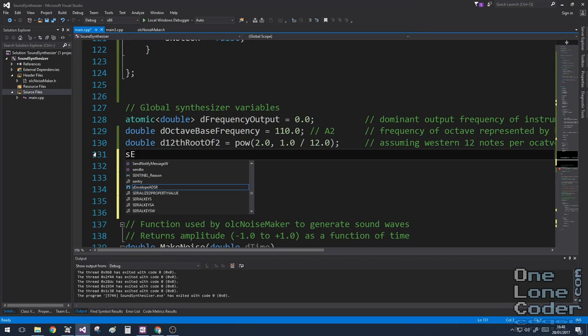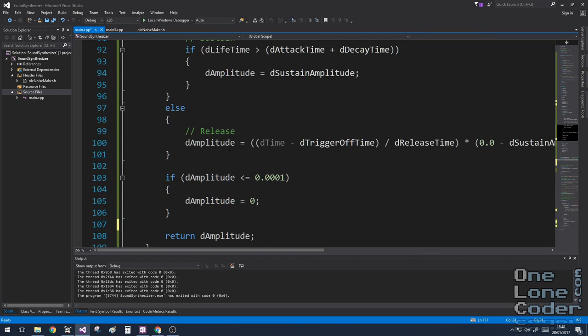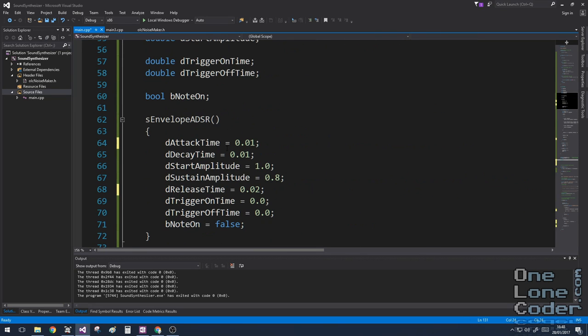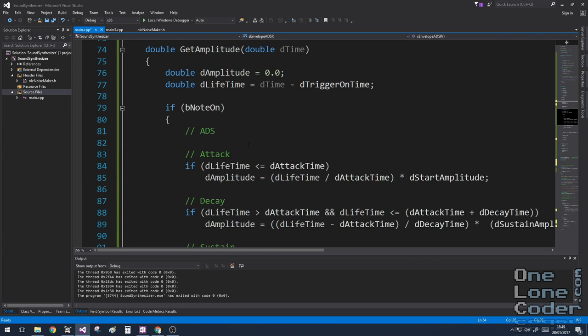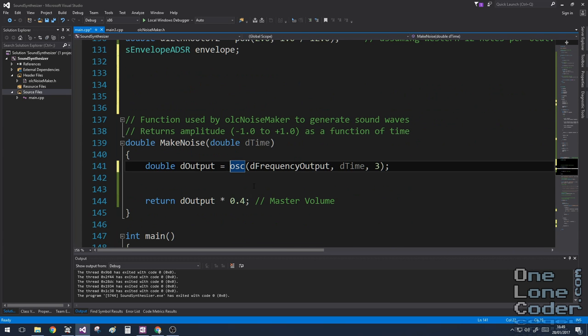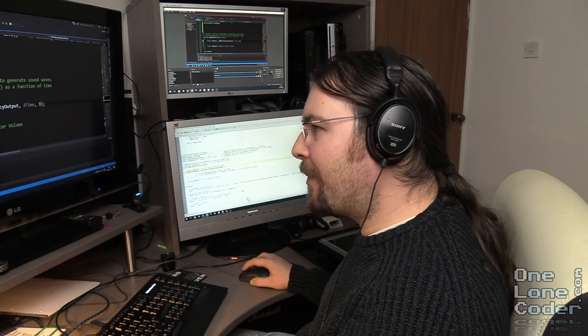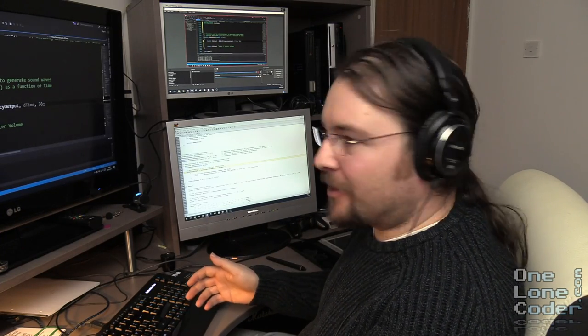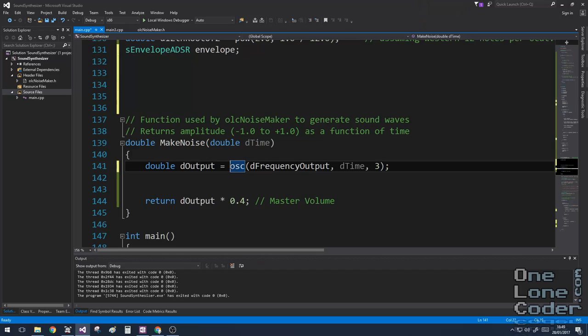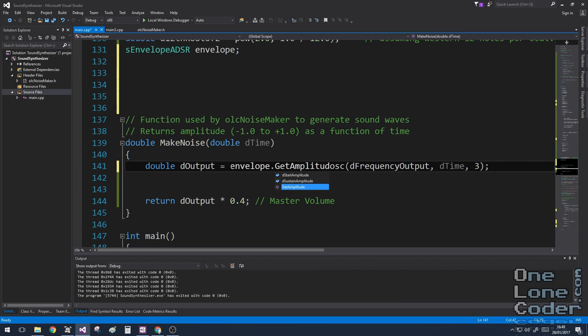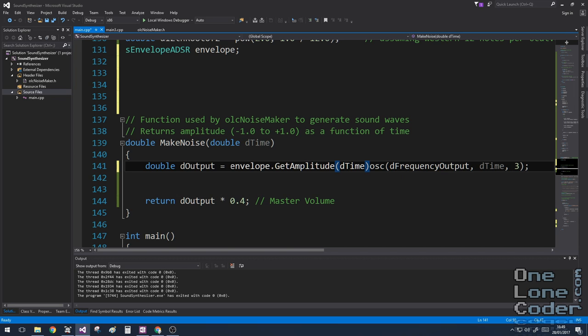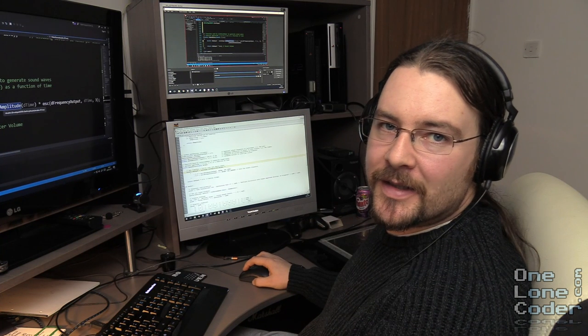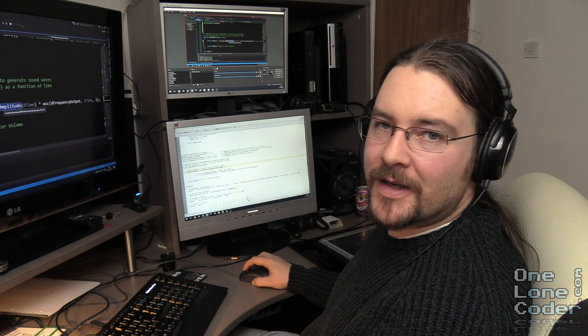So the first thing we're going to need is actually the envelope. Spell it correctly. Envelope. Now because we have a constructor in this struct, the values are defined when the variable is created. To use the envelope, remember that the envelope controls the amplitude. We want to modify now our output. So whereas before we were hard coding numbers here, we're now using the envelope itself to give us the amplitude at a point of time.